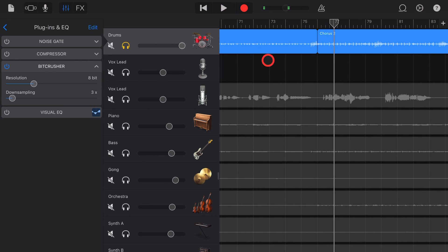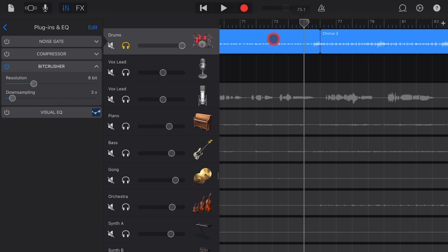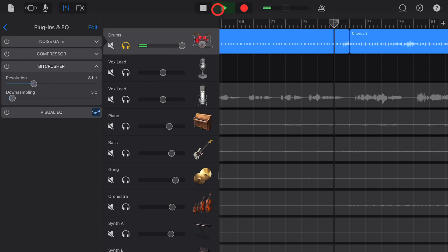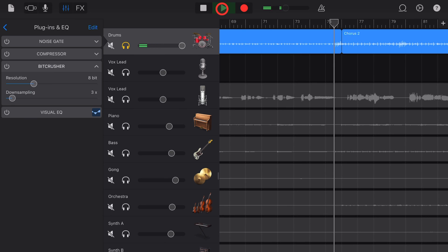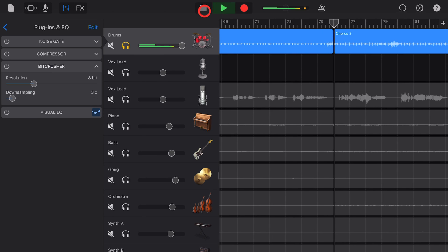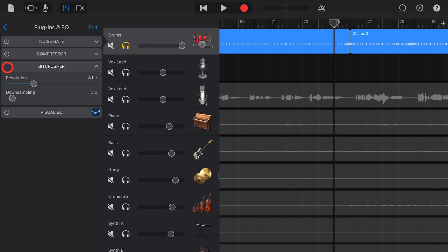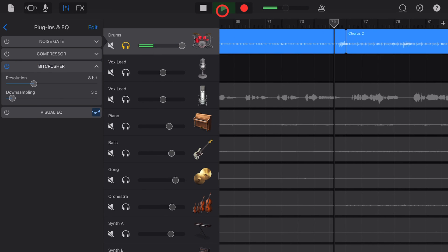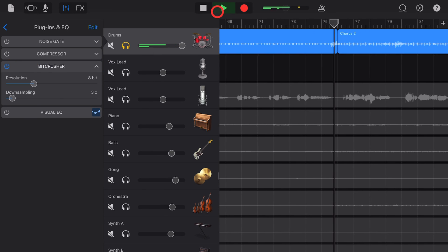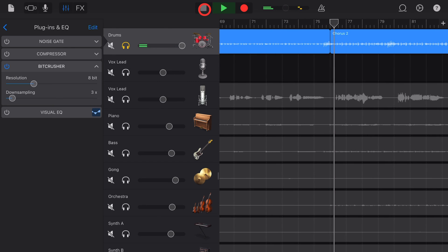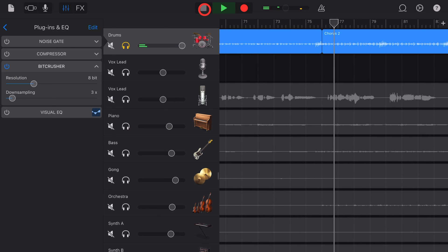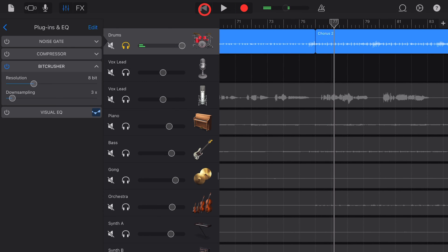And it instantly gives you that old school kind of vibe here. Let's listen again with the bit crusher off, it sounds like this. And with the bit crusher on, like this. So it really removes a lot of the quality because we're reducing not only the resolution but the sample rate.